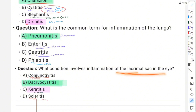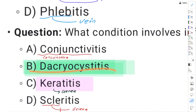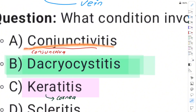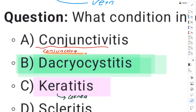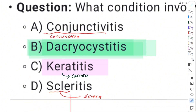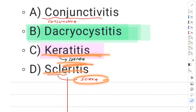Inflammation of the lacrimal sac is dacryocystitis. We can use conjunctivitis as another example — conjunctivitis is inflammation of the conjunctiva. Scleritis is inflammation of the sclera, and keratitis is inflammation of the cornea.